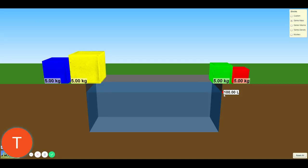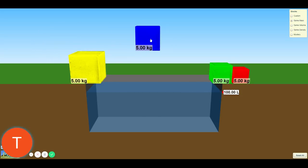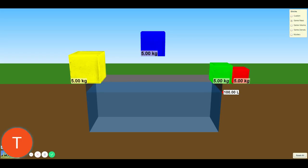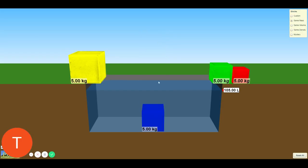What that means is we have the initial volume and then the volume after we've added an object, and you need to calculate how much additional volume that object makes up — that is the volume of material. For this one, you have 105.00 liters with the object and 100.00 liters without the object. How much volume has been added? That is the volume of material. Once you have the mass and the volume of the material, you need to calculate the density in the same way as you did for the custom section, reported in kilograms per liter — that is mass over volume — and then does this object float?